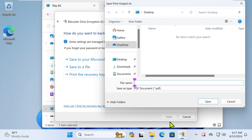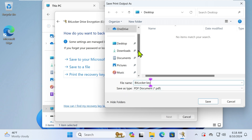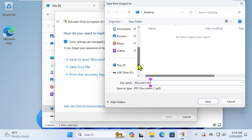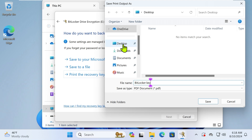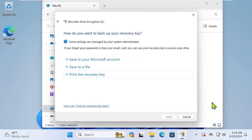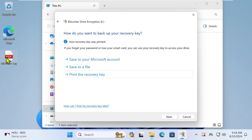You can name it anything you wish. In this tutorial video, we named it BitLocker Key. You can choose anywhere to save it, but this time we will save it on the desktop. Next, click Save. You will then see a BitLocker Key PDF file on the desktop.